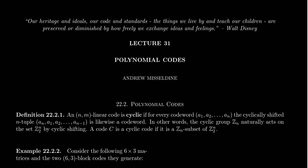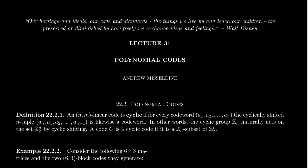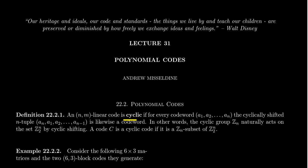Welcome back to our lecture series, Math 4230, Abstract Algebra 2 for students at Southern Utah University. As usual, I'll be your professor today, Dr. Andrew Misseldine. In lecture 31, we are going to talk about the idea of a polynomial code. We'll define exactly what a polynomial code is in the next video. In this video, we're going to define the related notion of a cyclic code.